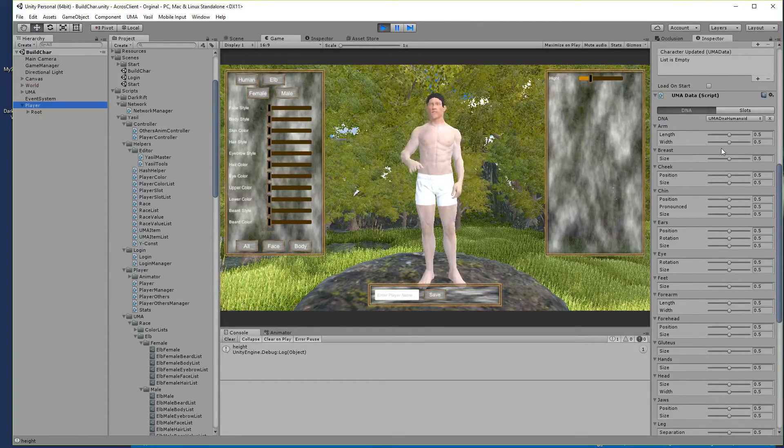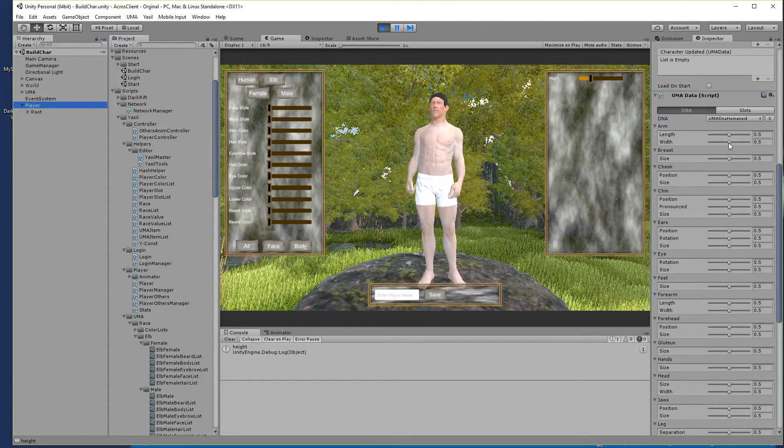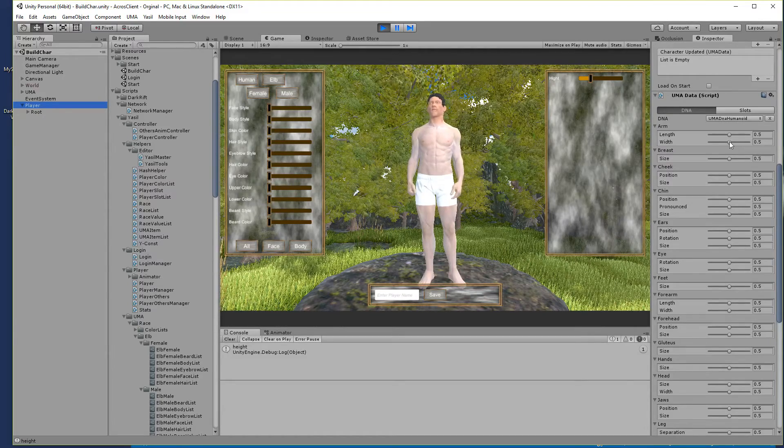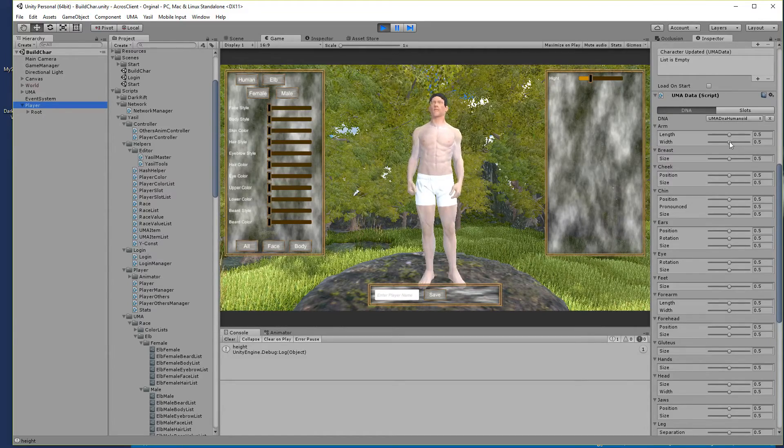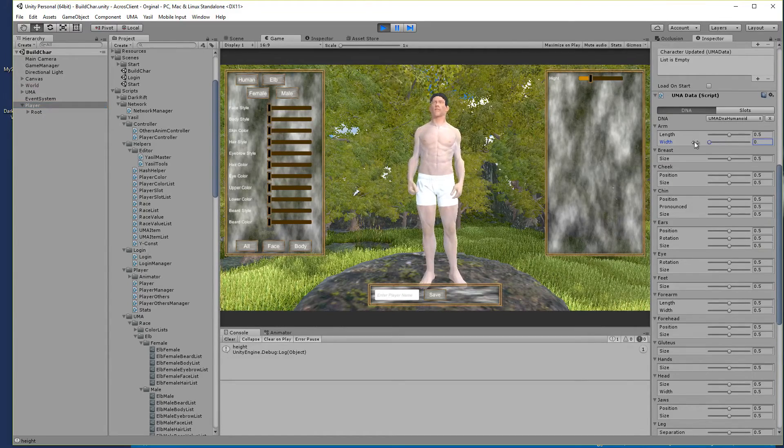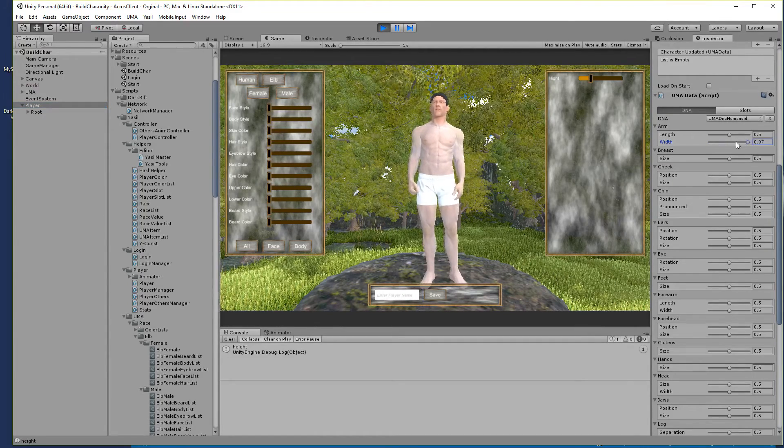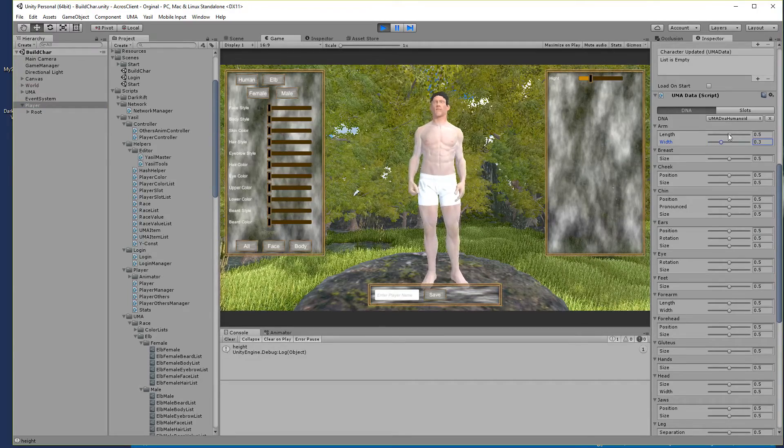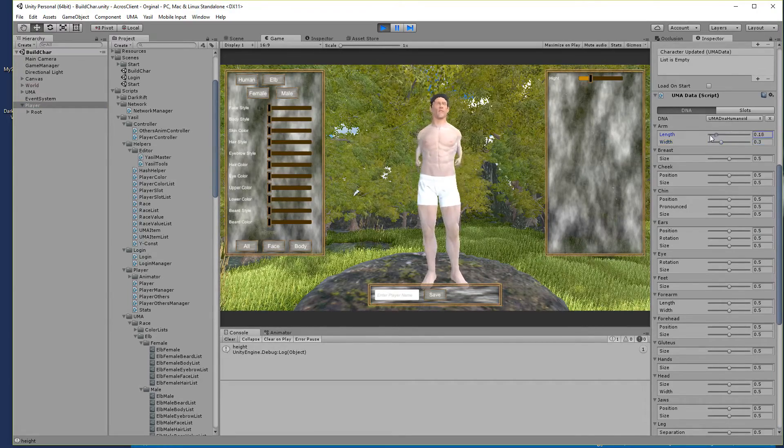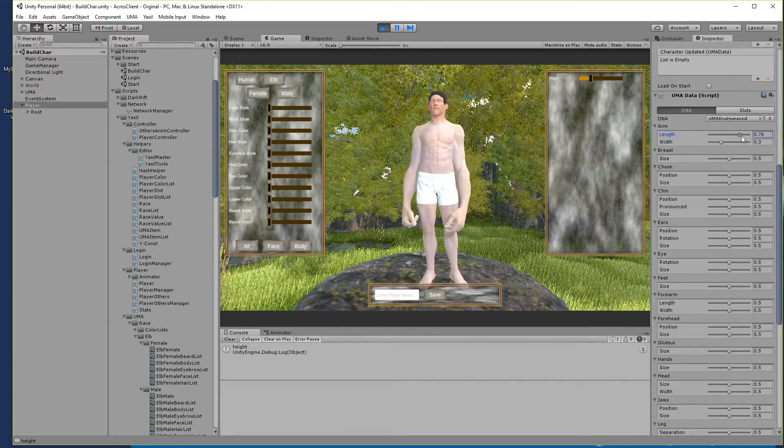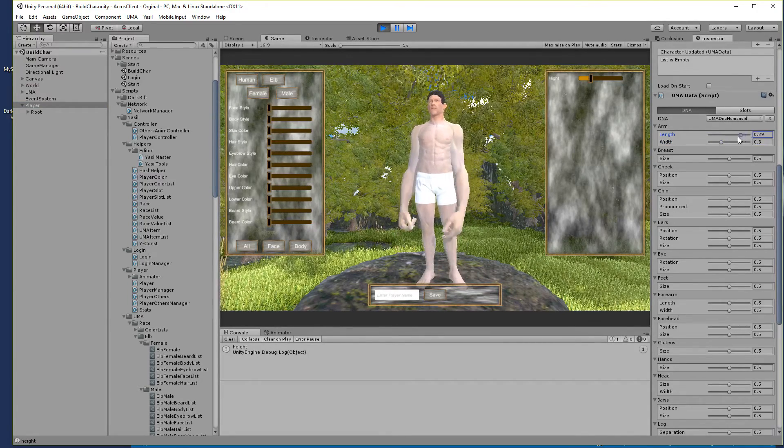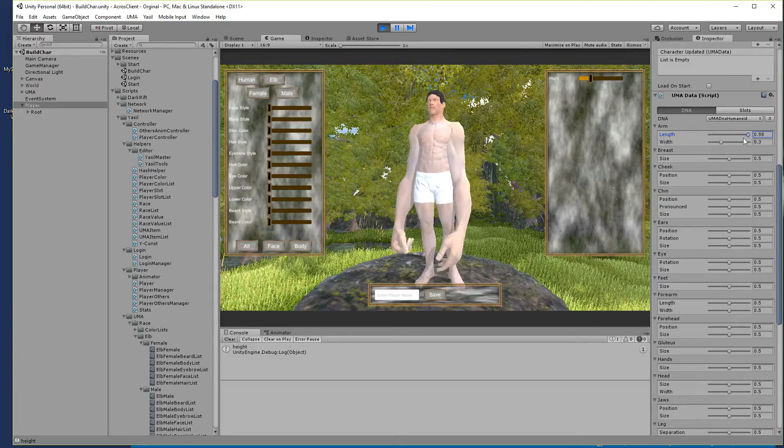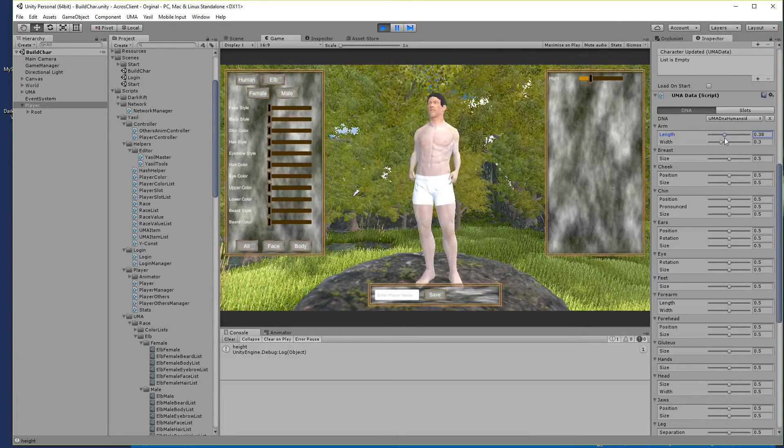The DNA are the values we want to manipulate. For example, if you see here the arms or the arm lengths. As you can see the stuff is ridiculous.